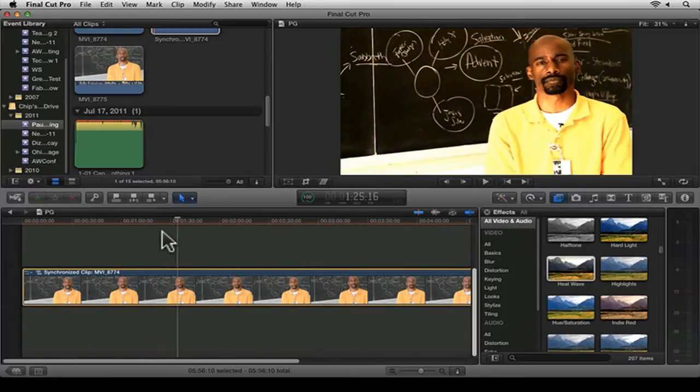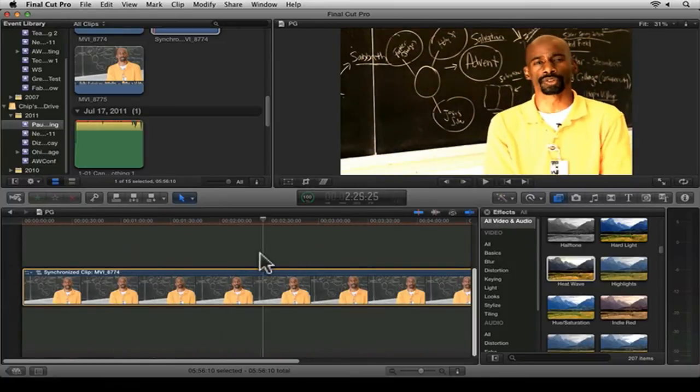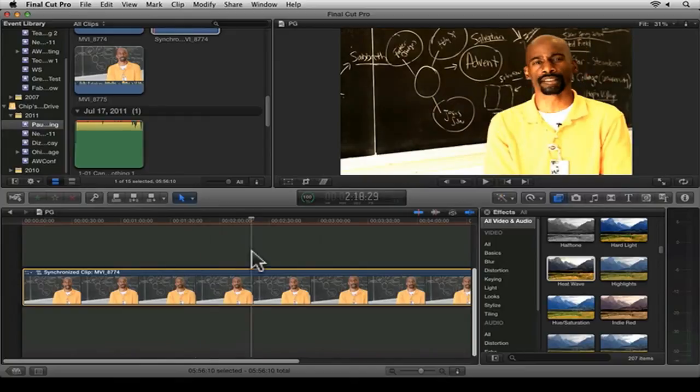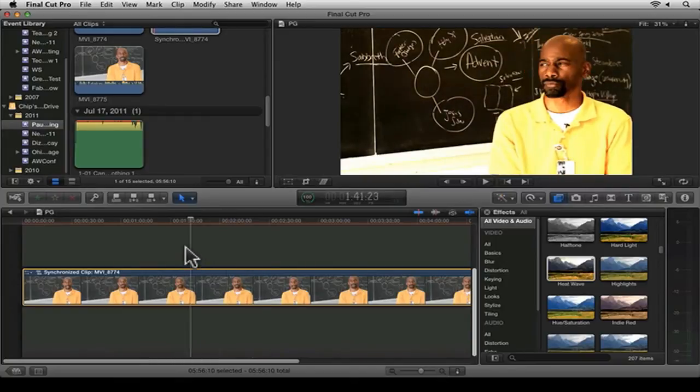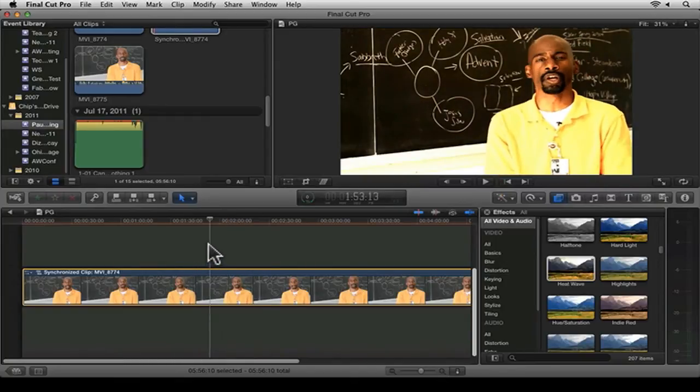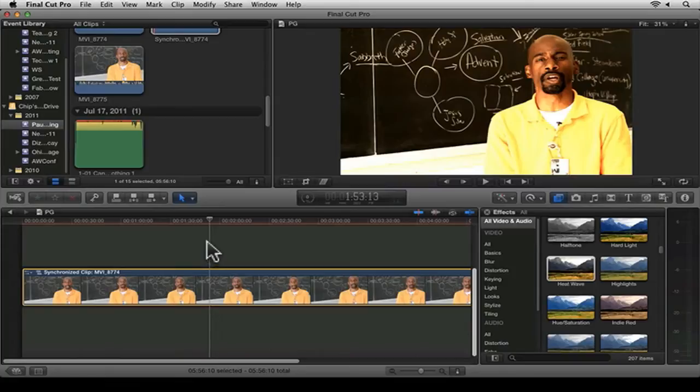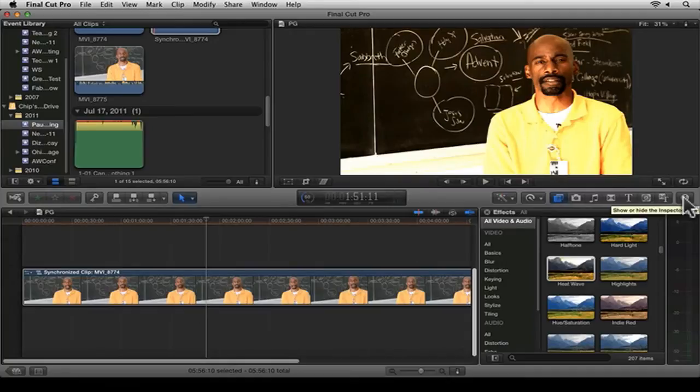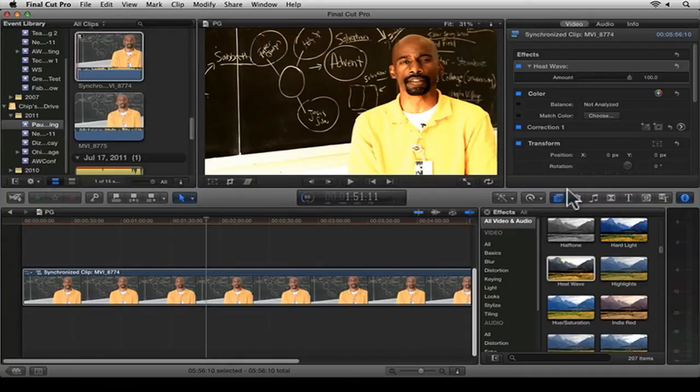Let's say I just want it on part of the clip. Let's say I want it to start from here and I want it to end right there. First thing I'm going to do is open my Inspector. If you click on the I or Command-4, you can open the Inspector.